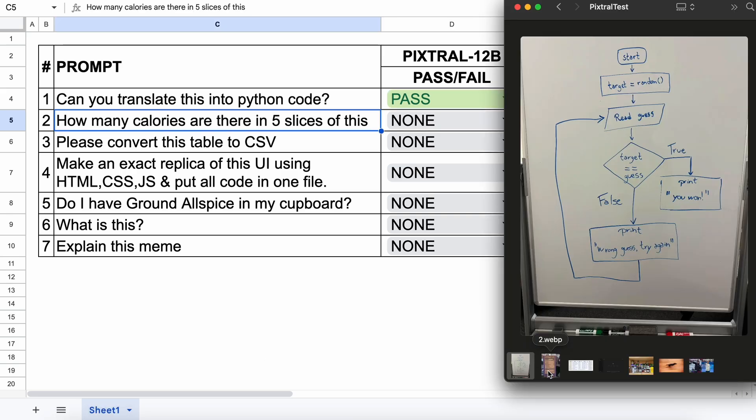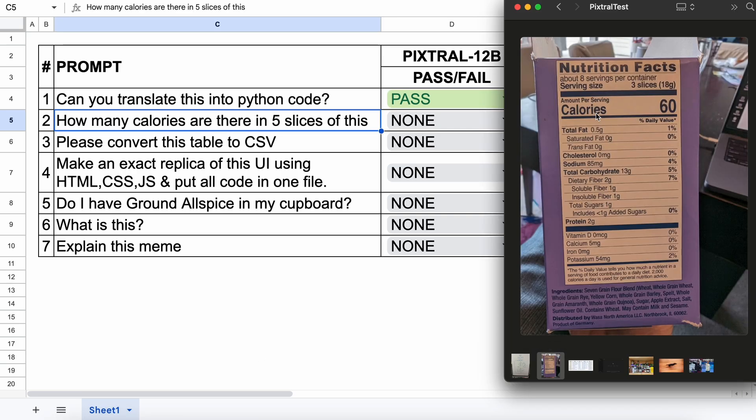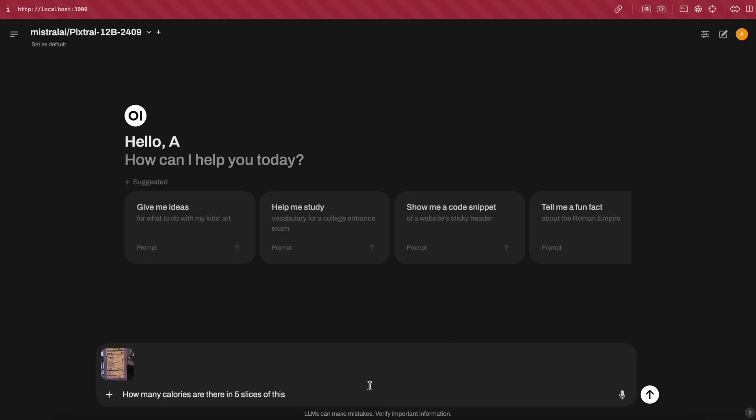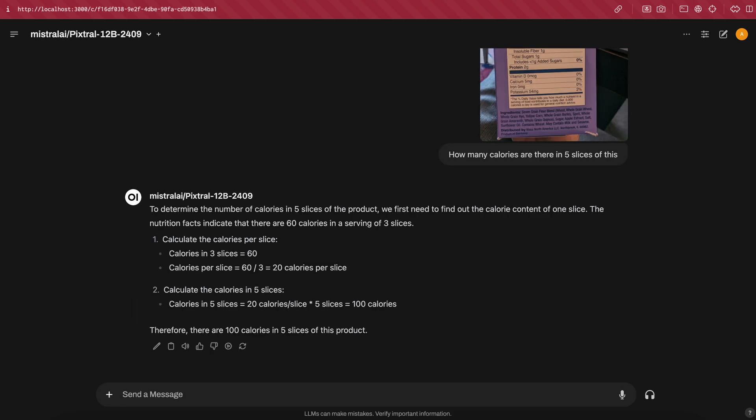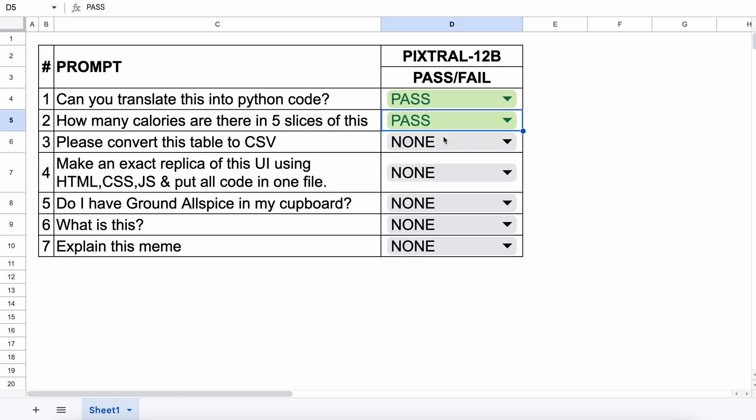The next question is about this image. I'll be asking how many calories are in five slices of this, and the answer should be 100. Let's send it and see. It's generating the response, and here's the answer. As you can see, this is correct, so we'll keep this a pass as well.